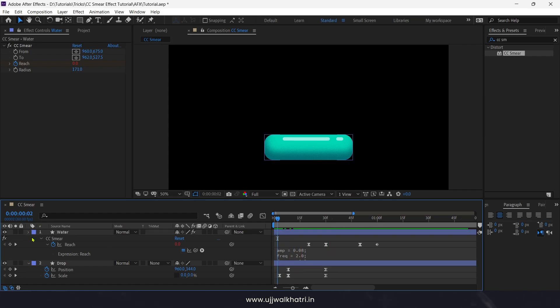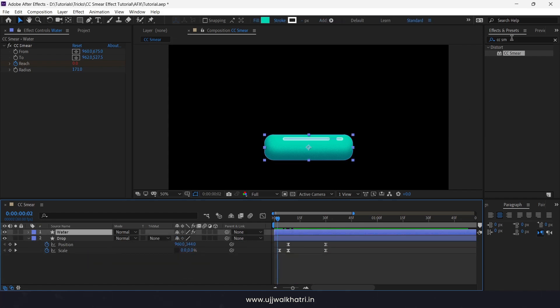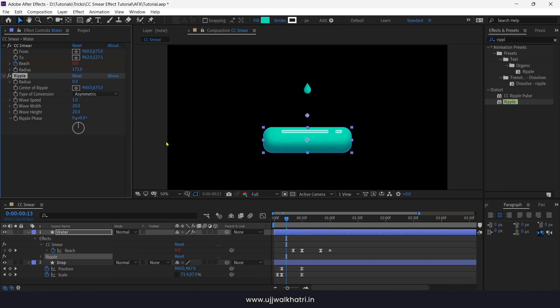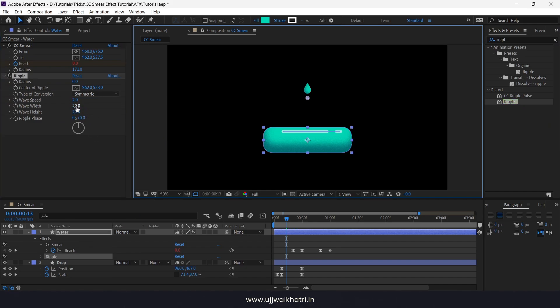Time to add ripple effect. Change asymmetric to symmetric and change the values as I am doing.